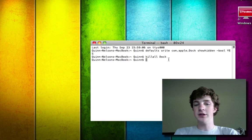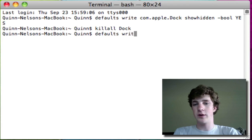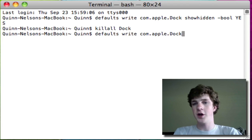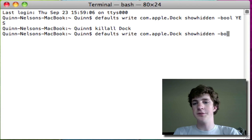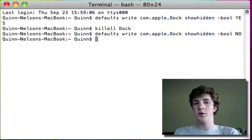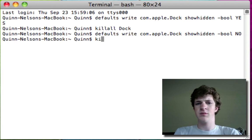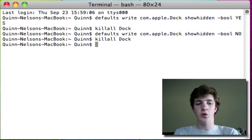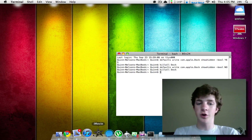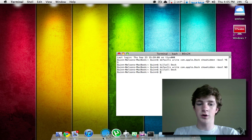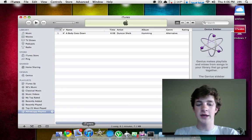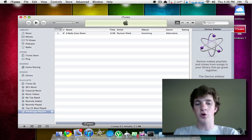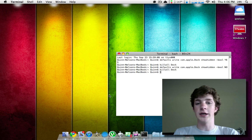Now, you can disable this. You type defaults just exactly as before, write com.apple.dock, showhidden, minus bool, NO, same thing, doesn't look like anything happened. But when you relaunch your dock, you will notice, oh dear, don't want to open iMovie, you'll notice that your applications are solid again.